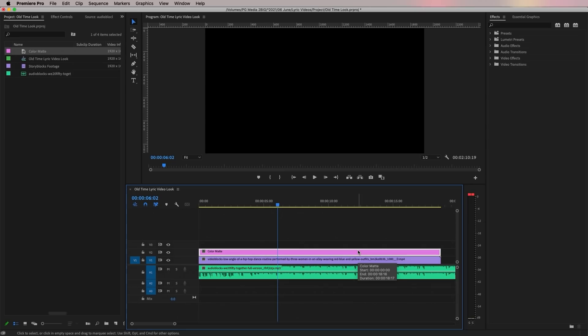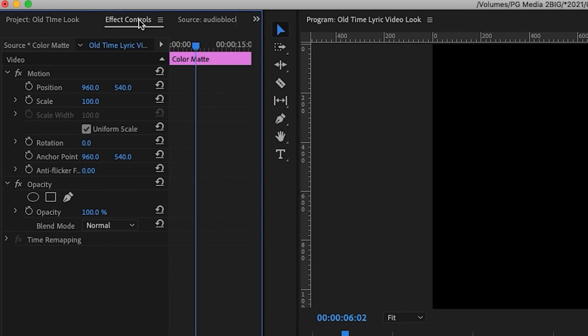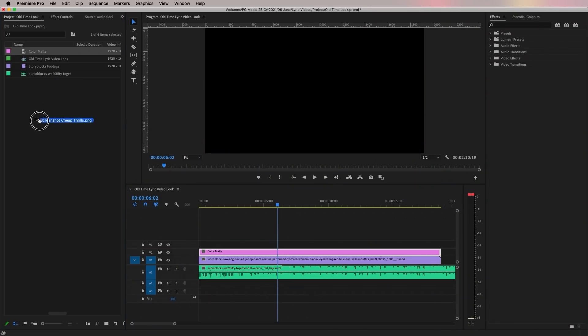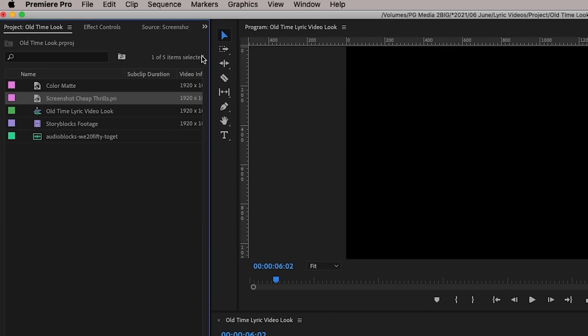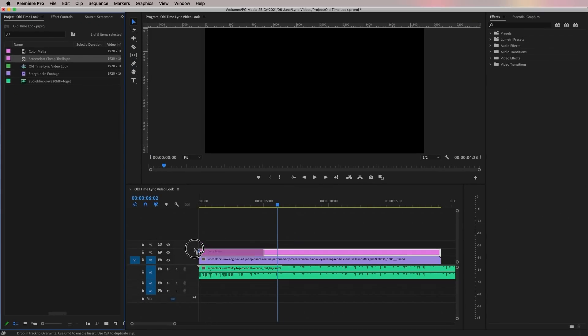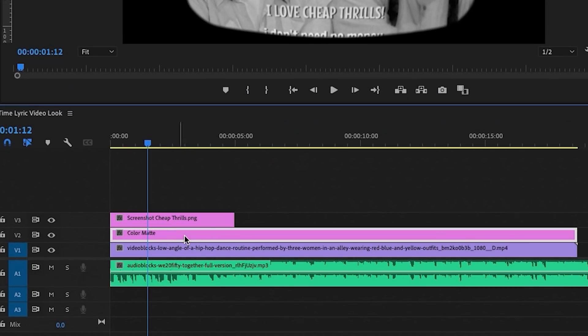This is the layer we're going to add a mask to. To create a mask, go to Effect Controls and underneath Opacity you will find a pen — the pen tool you'll use to draw a mask over the program window. Rather than drawing the mask by hand, we can take a screenshot from Sia's video, import it into our project panel, and drag the screenshot on top of our video layer to use it as a tracing guide.